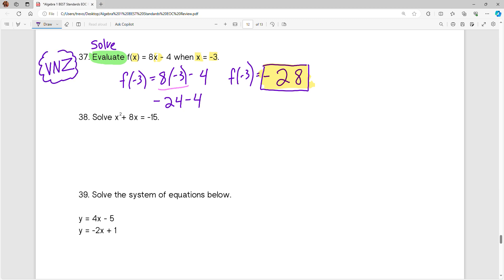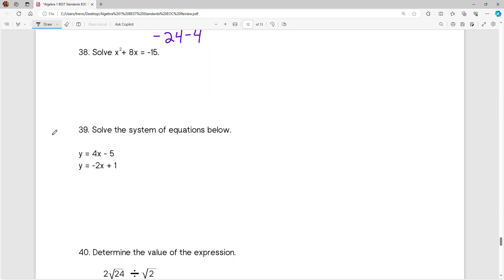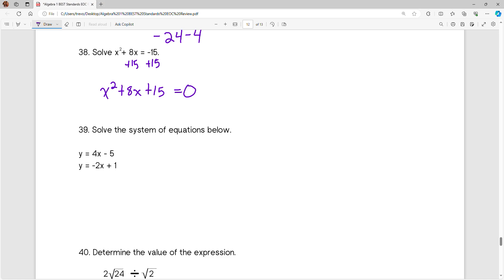Alright, that's it for question number 37. Moving on to number 38: solve x squared plus 8x equals negative 15. In order to solve this, I want to set this equal to zero so that it looks like ax squared plus bx plus c. So I'm going to first add 15 on both sides of the equal sign to give me x squared plus 8x plus 15 equals 0. Now we need to find out when that is true — what values of x make this equal to zero.